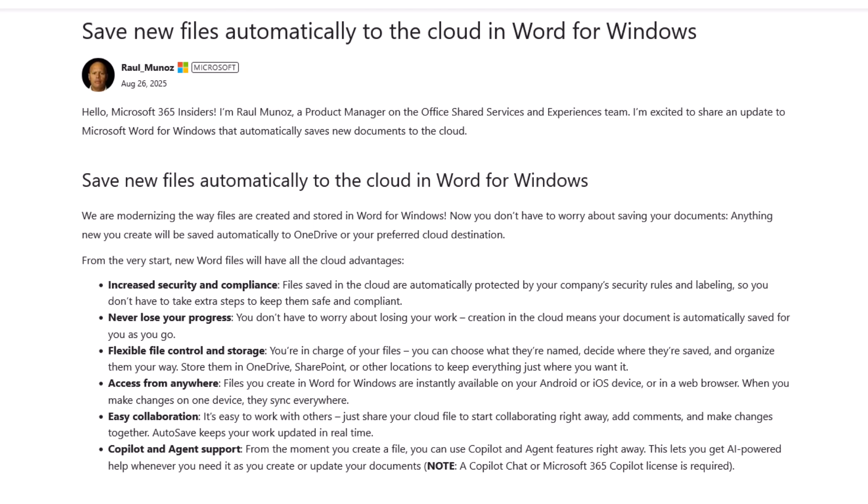Copilot and agent support. From the moment you create a file, you can use co-pilot and agent features right away. This lets you get AI powered help whenever you need it or create or update your documents. Note co-pilot chat and Microsoft 365 co-pilot license is required.